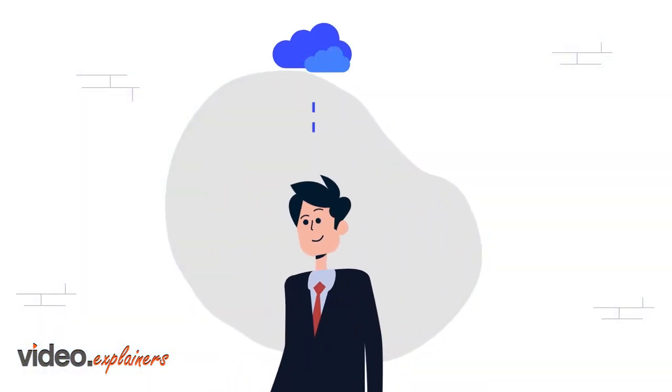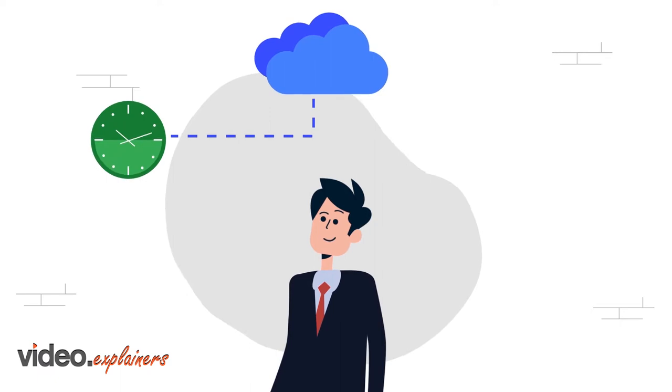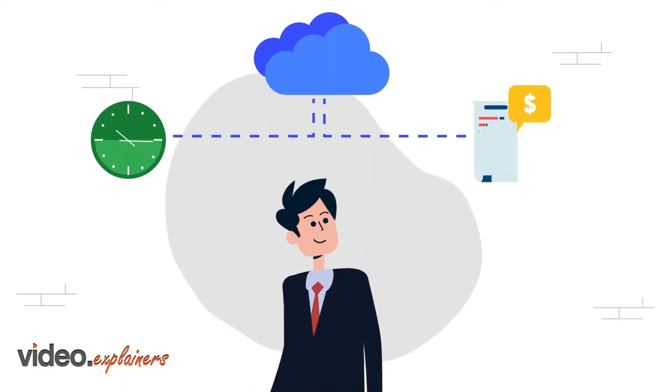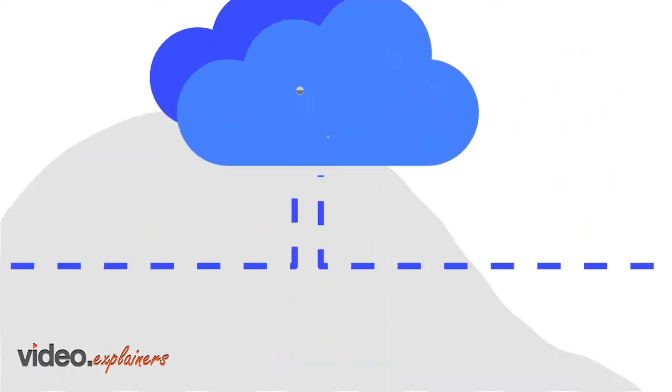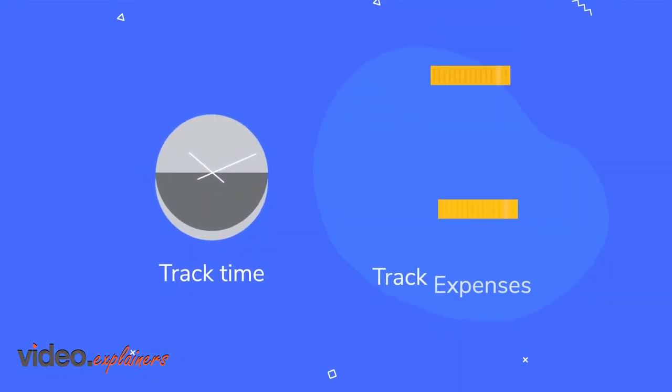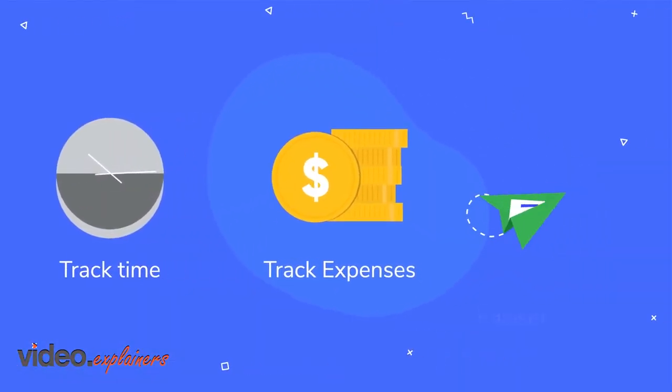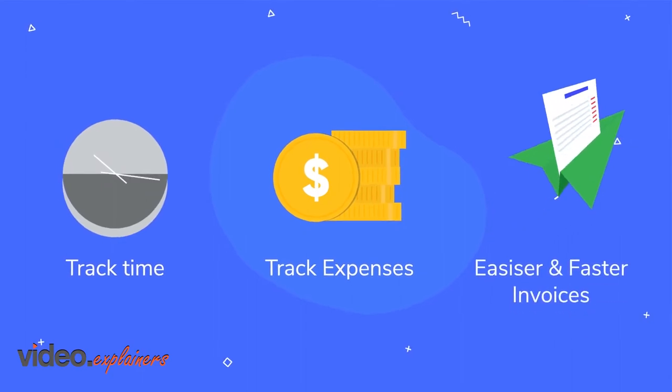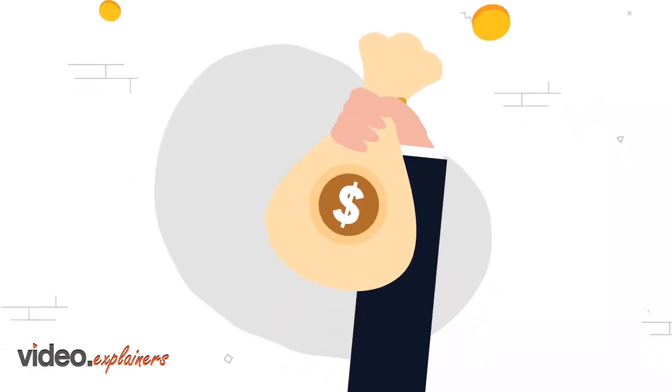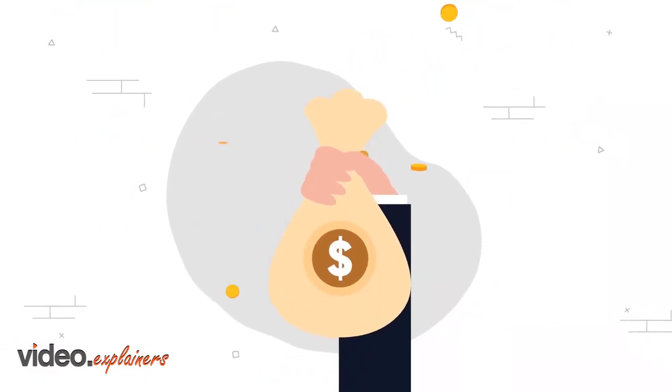What John really needs is a cloud-based legal time tracking and billing solution that can track time and expenses, send invoices easier and faster, and make collecting payment a breeze.